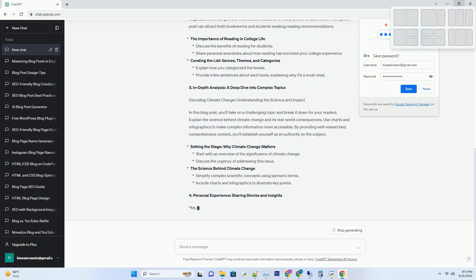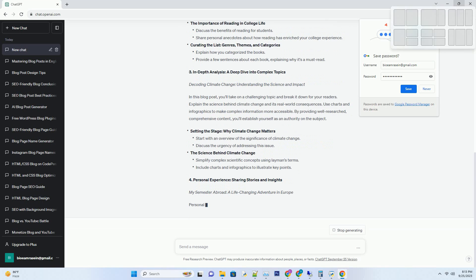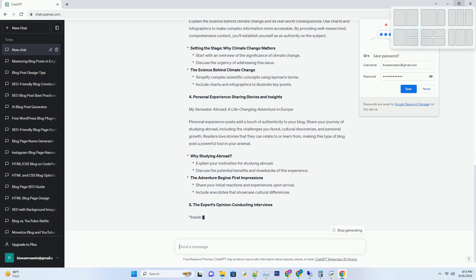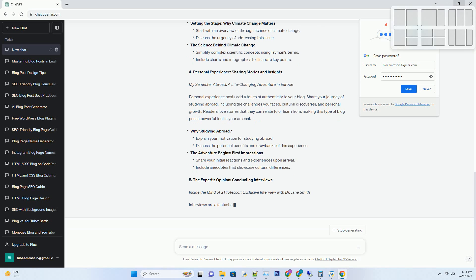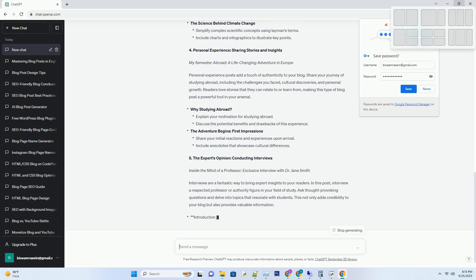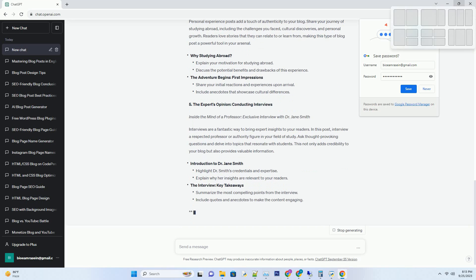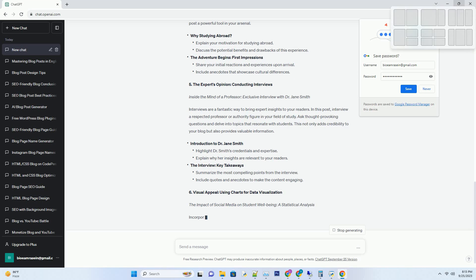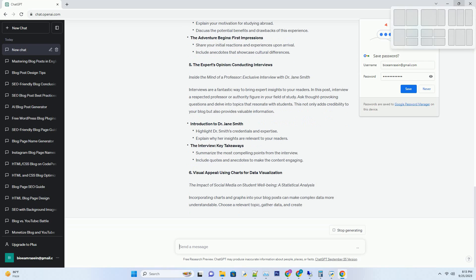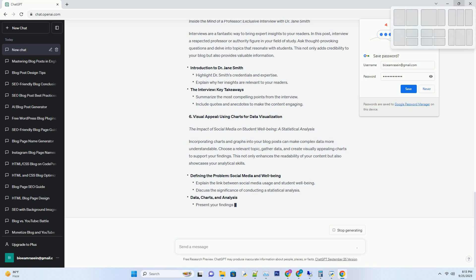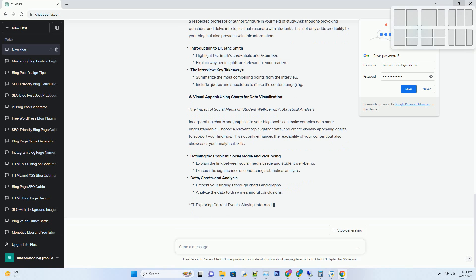Introduction to DIY video creation: highlight the importance of DIY videos in the digital age, and share your own experience or success story to engage readers. Choosing the perfect DIY video idea: provide advice on brainstorming unique and trending video concepts, and mention the tools and resources students can use to create DIY videos.